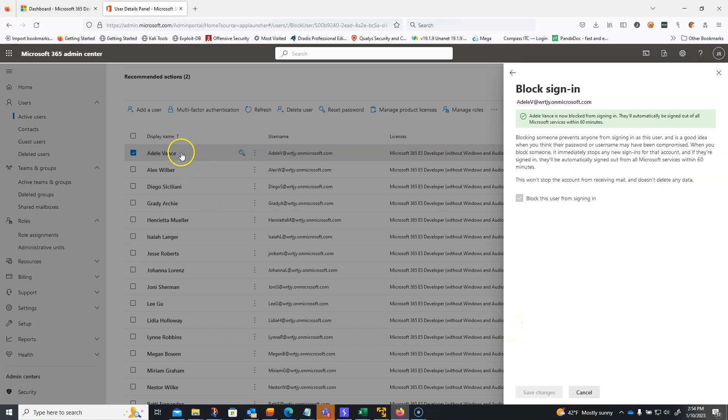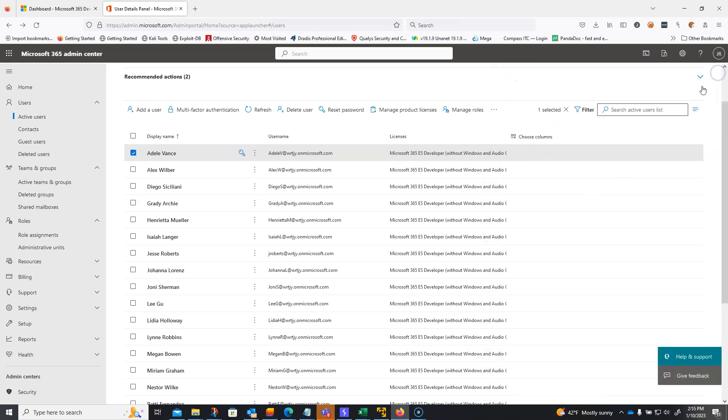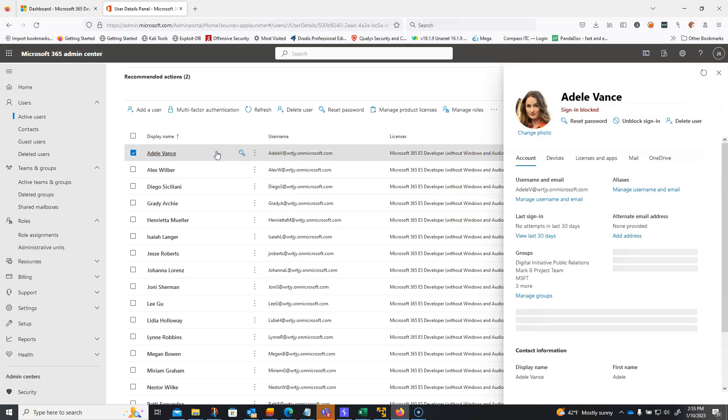And this is again, it's because I know Adele had her account compromised. We know this for a fact. It's been reported, so we're just making sure that nobody could use this account while we secure things up. You do get a warning saying, hey, it's going to take about 60 minutes or so to sign out of all services. That's fine. It's better than not. We'll also verify that the sign in is blocked.